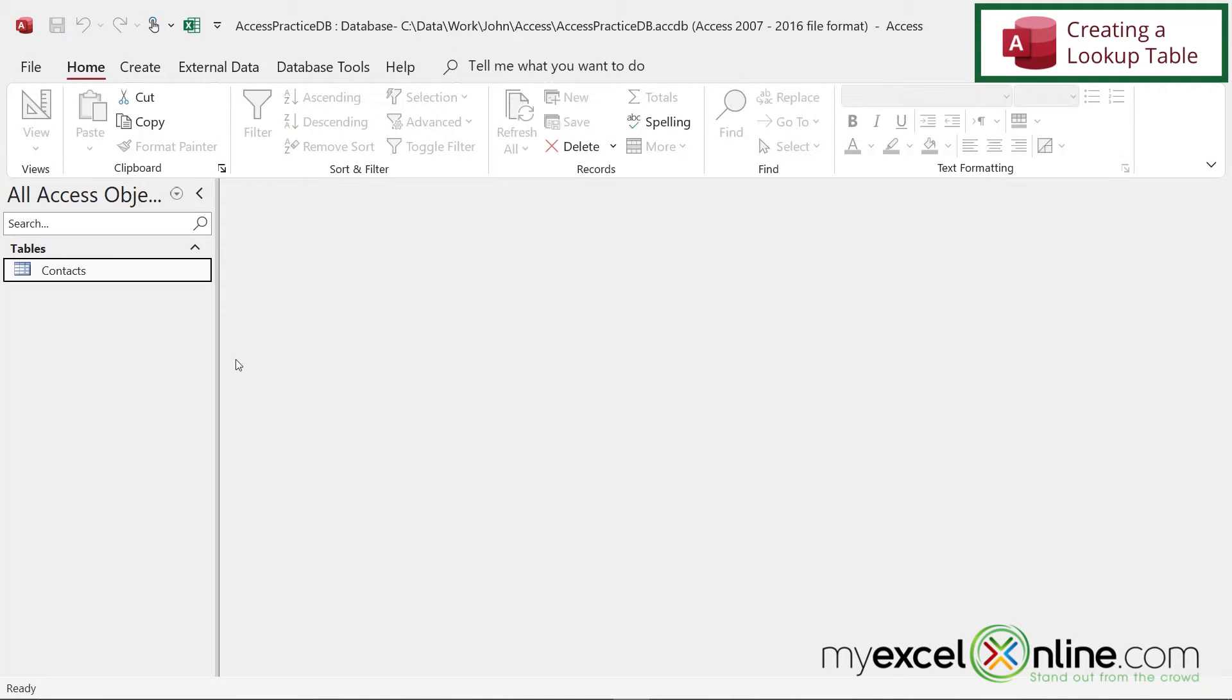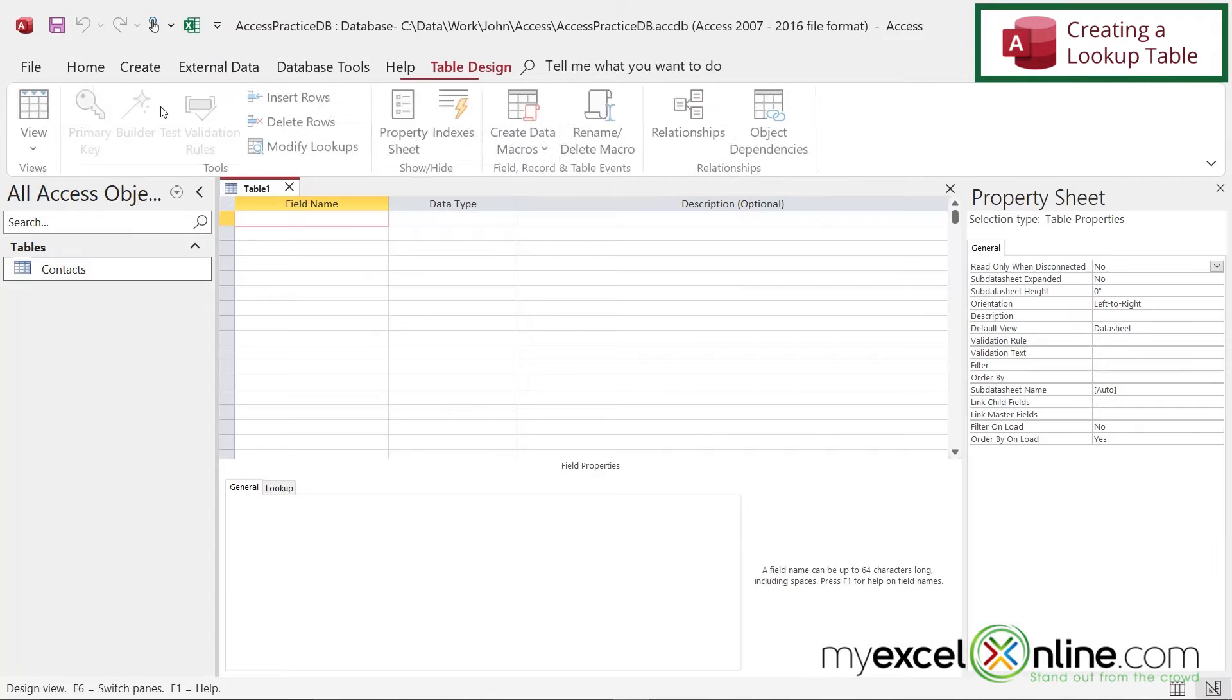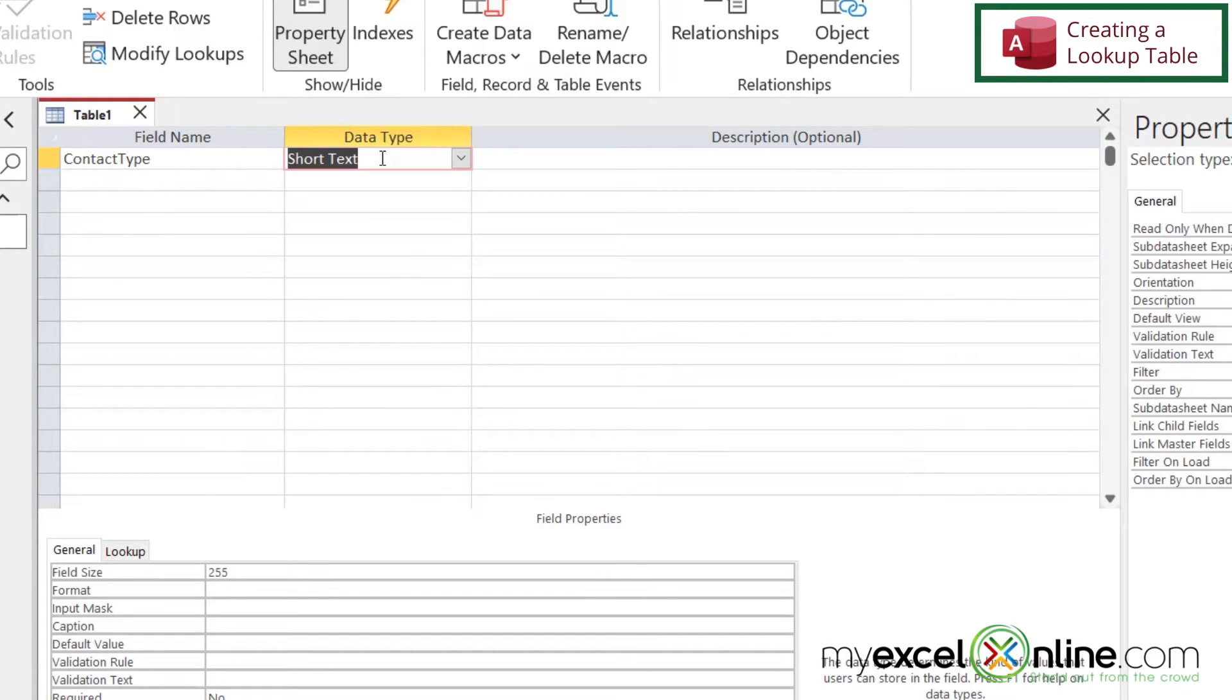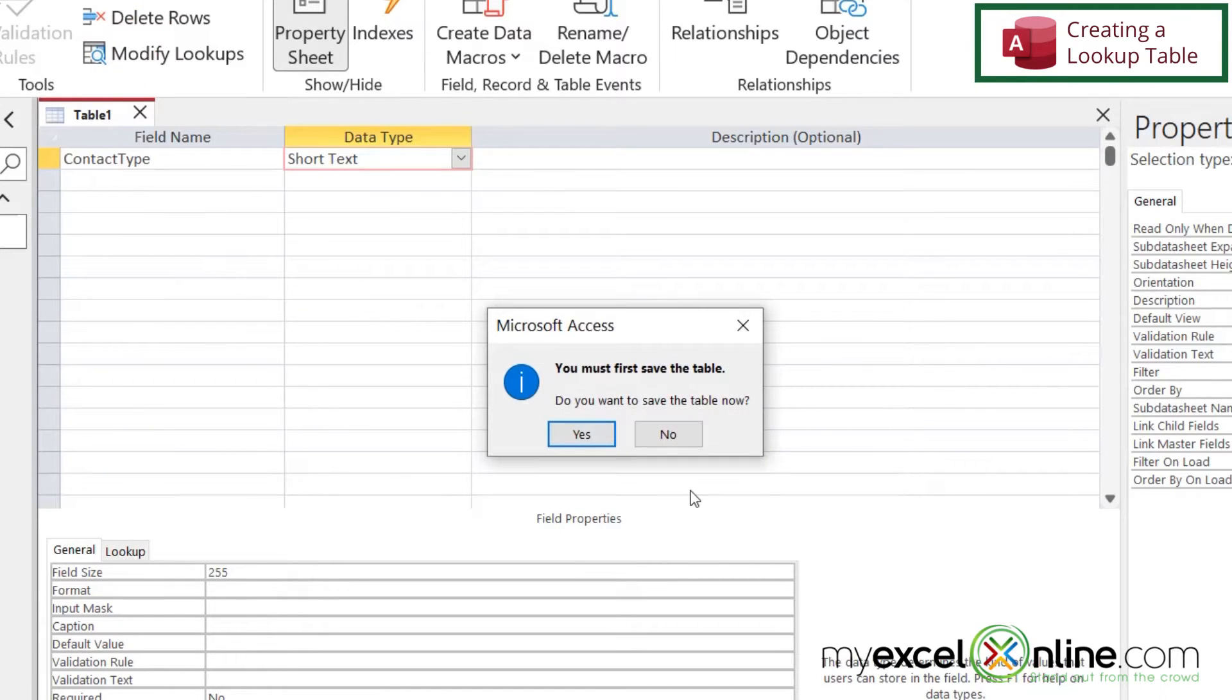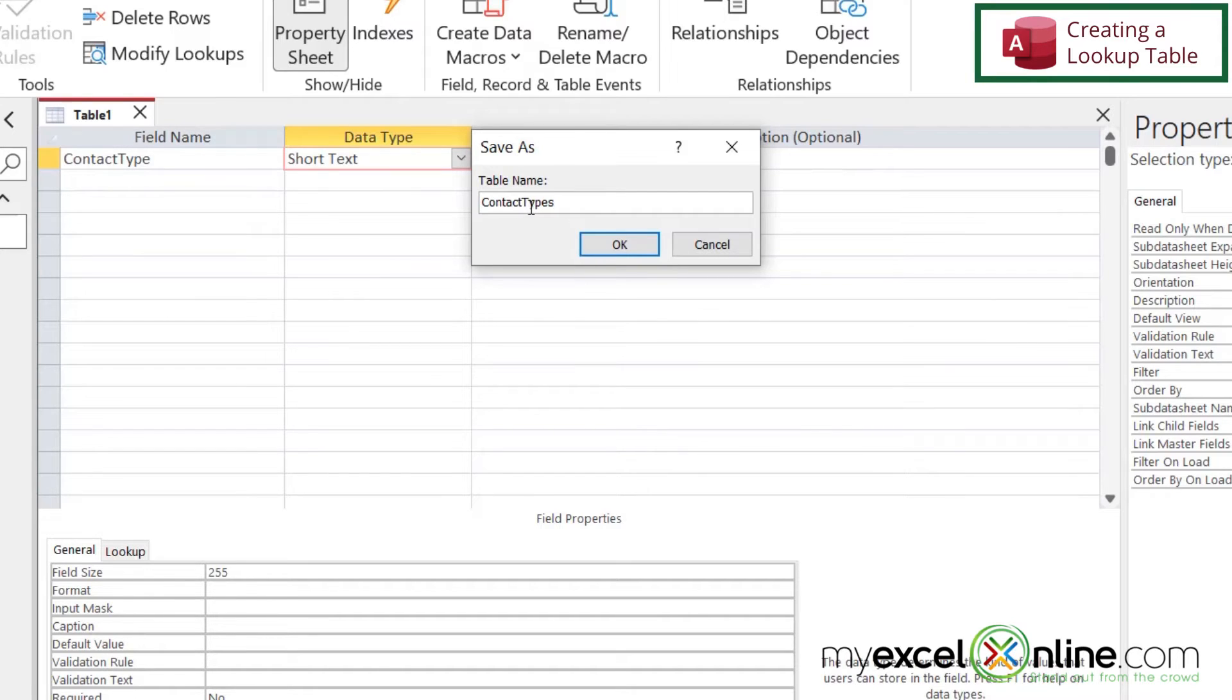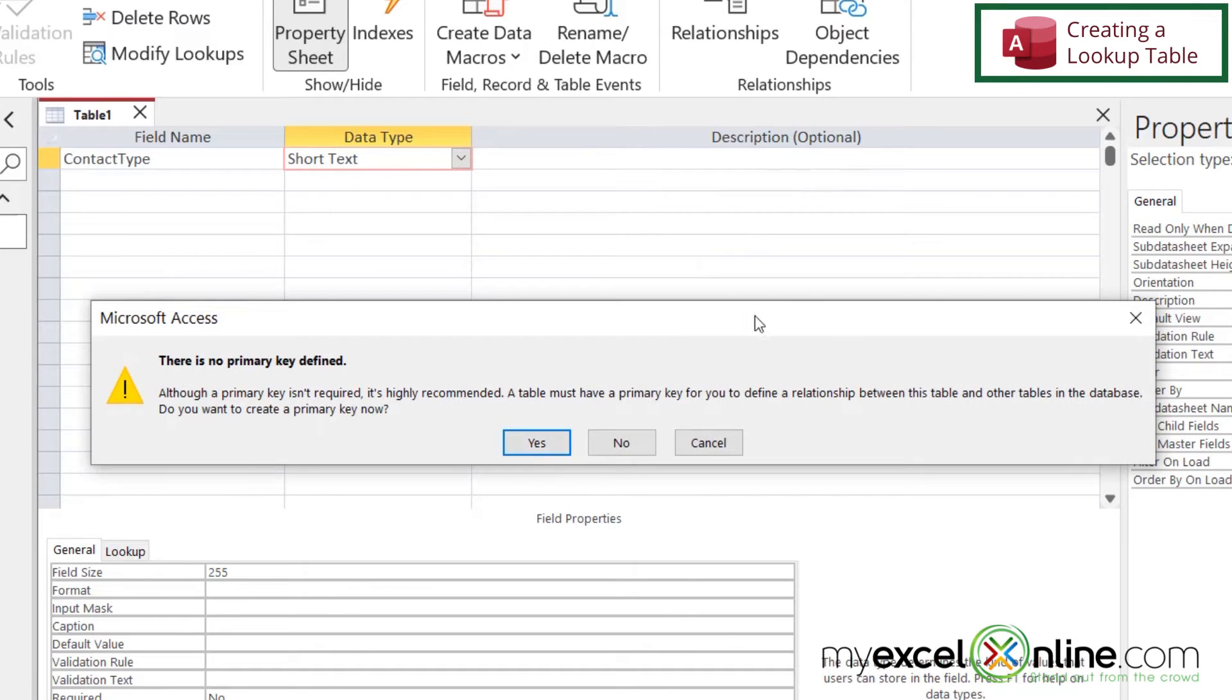Well, first of all, I'm going to close out of here, and I'm going to create a new table. If I go up here to create, and I go to table design, I'm going to create a contact type, and I'm going to make that short text. So if I right-click here, and I go to datasheet view, I'll be asked to save the table, and I'm going to say yes. And let's just call this contact types. Notice I'm keeping the name of the table and also the name of the field over here as one word with no spaces, and I'm going to say okay.